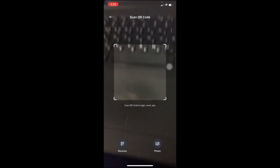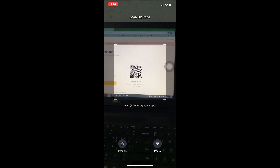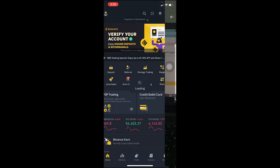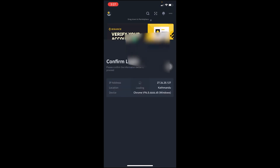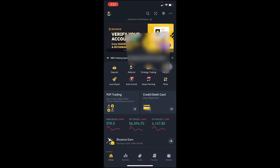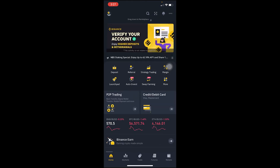On the login page there will be a QR code — just scan it, and once it opens up, click on Authorize. Once you do that, your Binance account will open up on the other device.